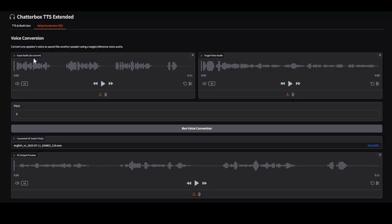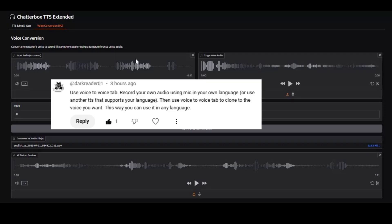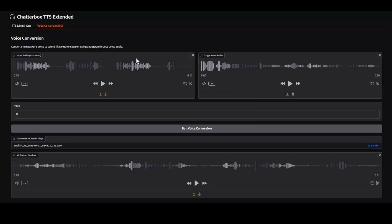Thanks to a subscriber who told me about this. What this tool does is change the voice of your provided person to the voice of another person in any language with accent.